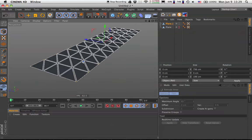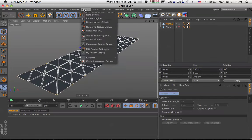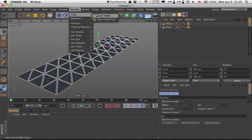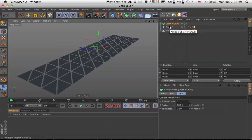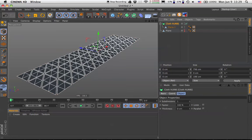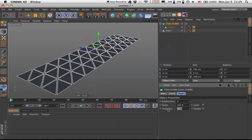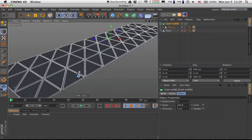The triangles are flat, so we will add some depth using Cloth NURBS. We will add Cloth NURBS and drop it here. Go to Cloth NURBS, drop down the subdivisions to 0, and set the thickness to something like 3. This is looking good.